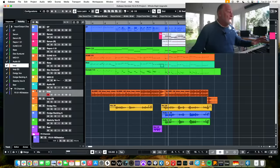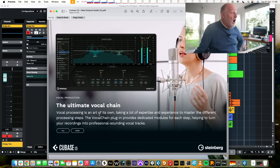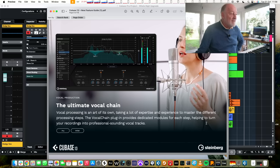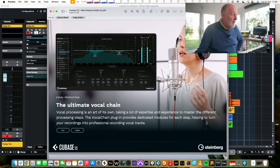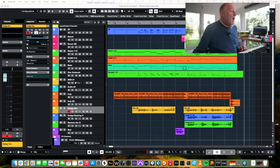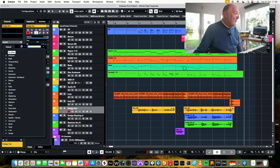I should say that I'm working off the new features guide because I've had Cubase 13 for a month or so, not the manual. So a lot of these things may become more clear when we actually get into the manual. Now, this is why I subjected you to that ghastly song. The ultimate vocal chain. Vocal processing is an art in its own. Yes, one I don't have.